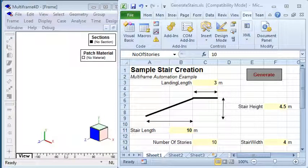Welcome to this brief video explaining how to use multi-frame automation to generate a series of regular stairs and landings.